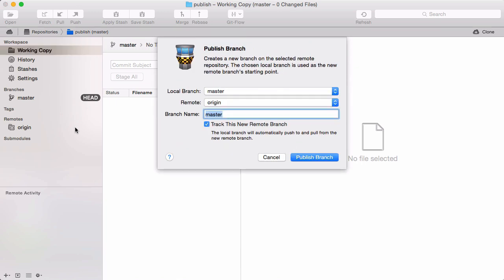This dialog is a nice roundup of what we're doing here. We're taking master and publish it on the remote called origin, and we'll give it the same name as our local branch. It makes a lot of sense to keep names consistent on the local repo and the remote.